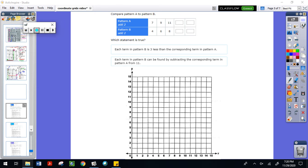What we're going to be looking at is two patterns and then turning those into coordinates. I'm going to look at pattern A, which is right here, and pattern A says that the rule is to add two.